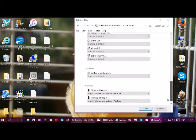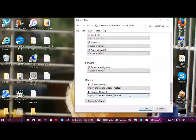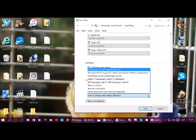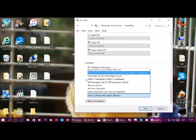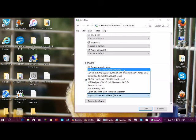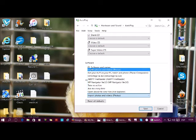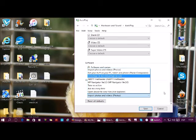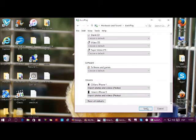Later on, you can scroll down to your iPhone, like here for example, and you can choose exactly what you want the AutoPlay to do. I normally just leave it on Import Photos and Videos and click Save.